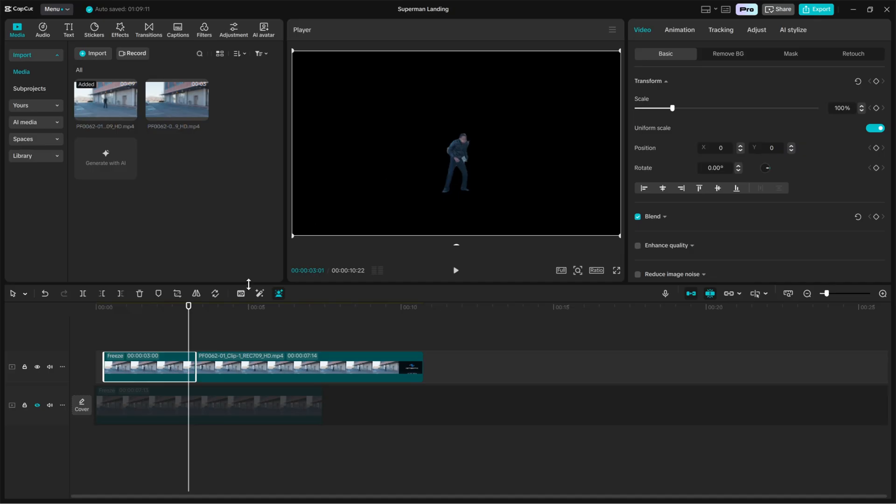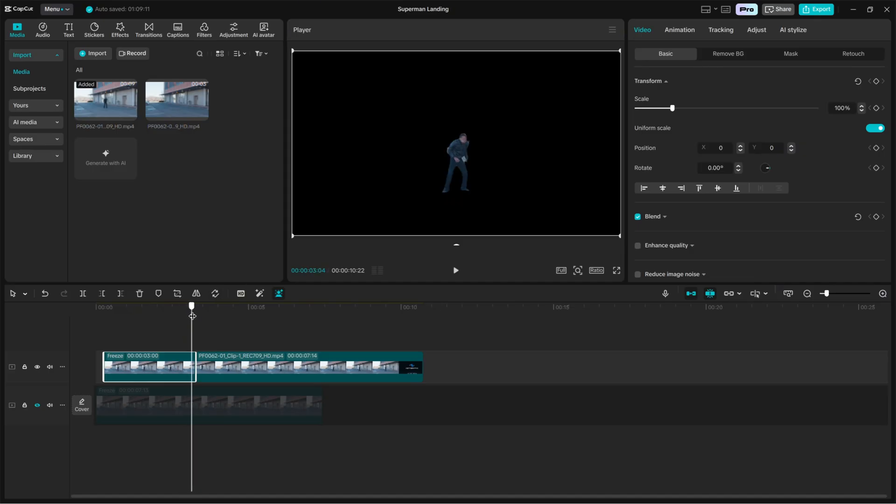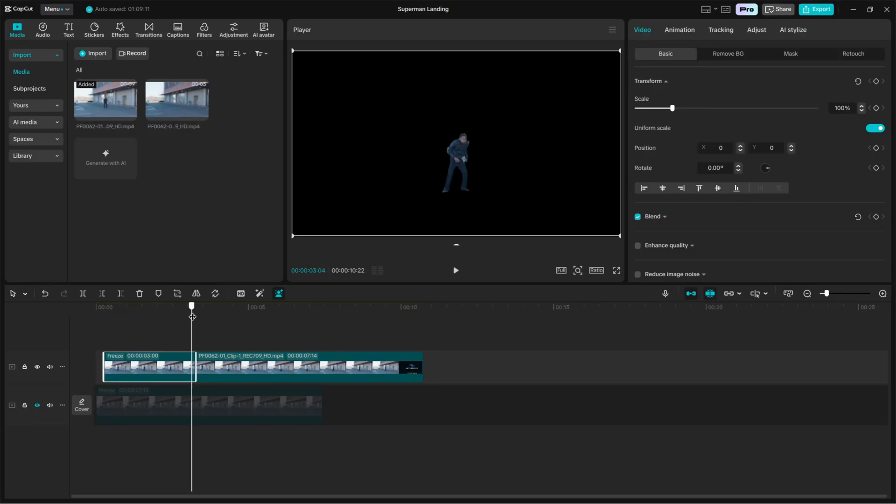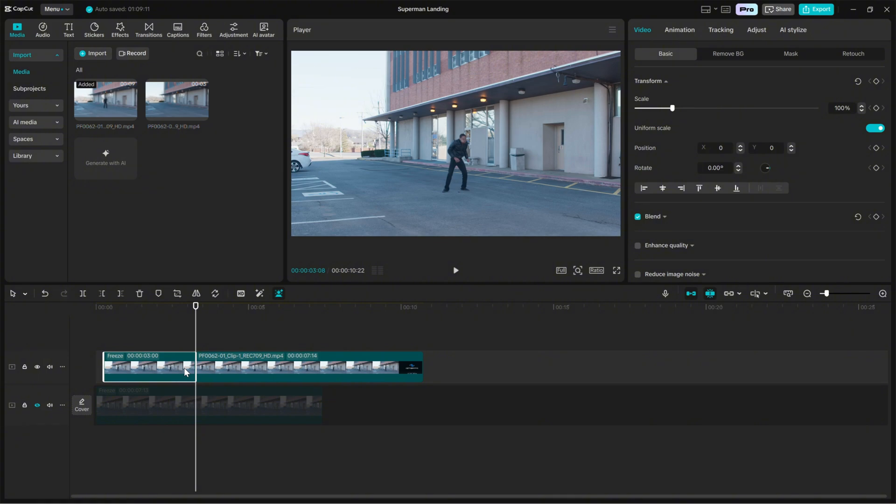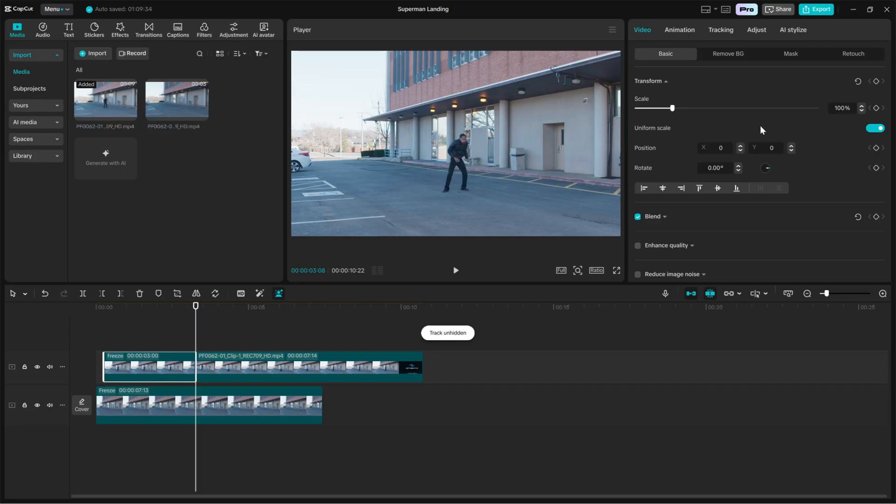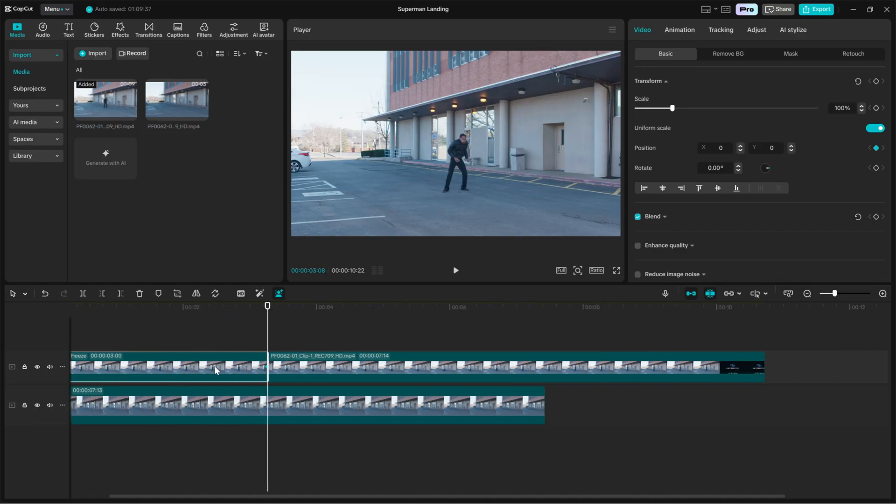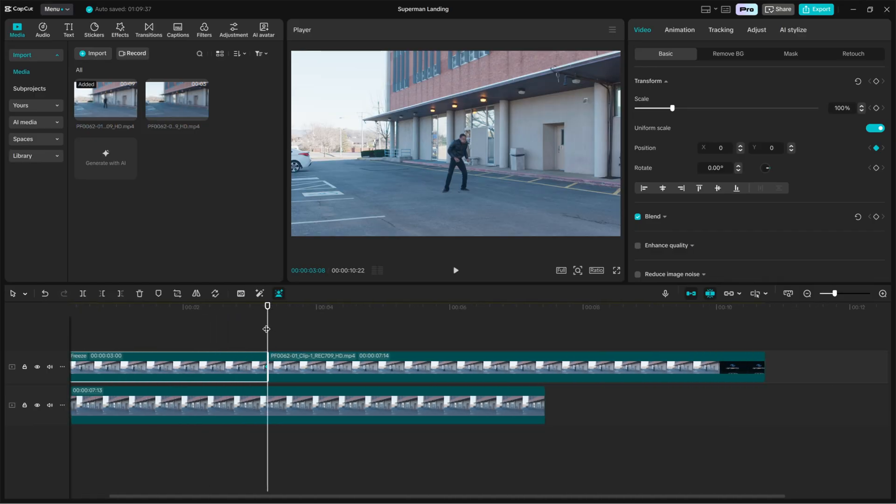Now we will animate the isolated landing frame to make it appear as though the actor dropped from the sky into the scene. Select the frozen character layer and make sure the playhead is positioned at the last frame of that frozen clip. In the position property, click the keyframe diamond to create your final keyframe. This final keyframe is where the character will end up centered and grounded.